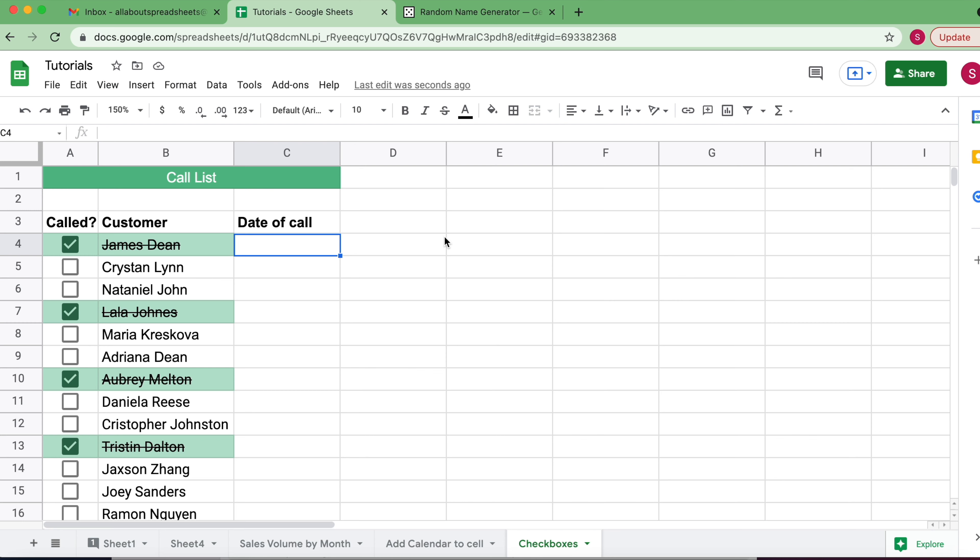In this tutorial, I'm going to show you how to use data validation to add a calendar to a cell. Basically what I have here is a call list of people that I need to call.